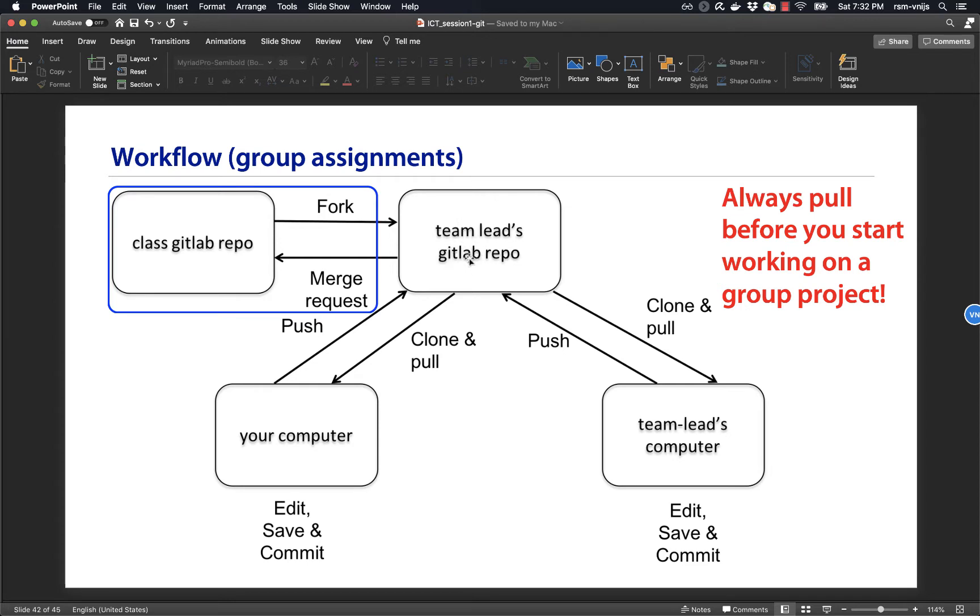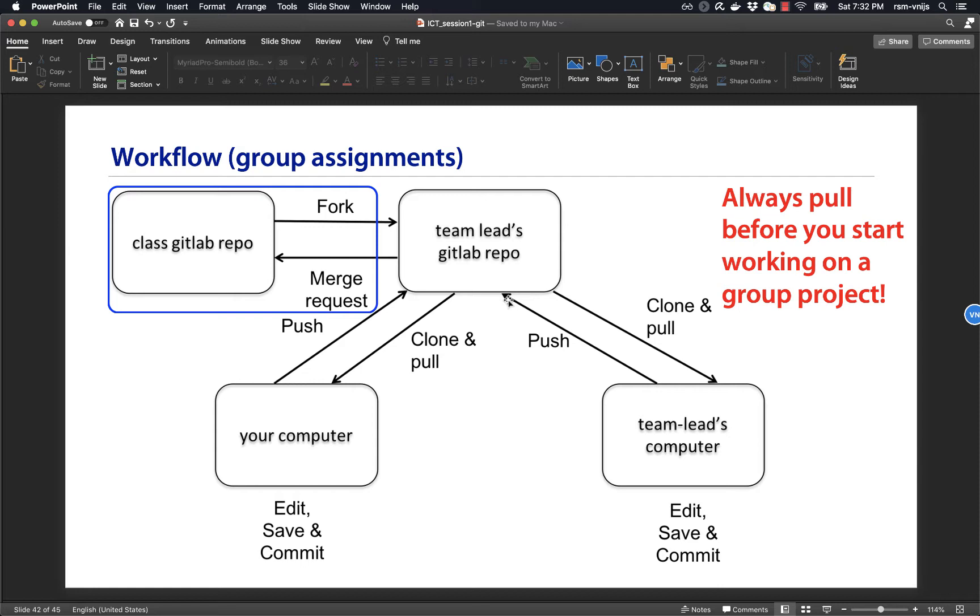So how will the team lead work with that repo? By, as usual, cloning it, making changes, saving them, staging them, committing them, and then pushing them back. However, in this case, the team lead is going to be working with other team members. And those team members are also going to be responsible for making changes to the same repo. So this is the team lead's repo, the copy made by the instructor.